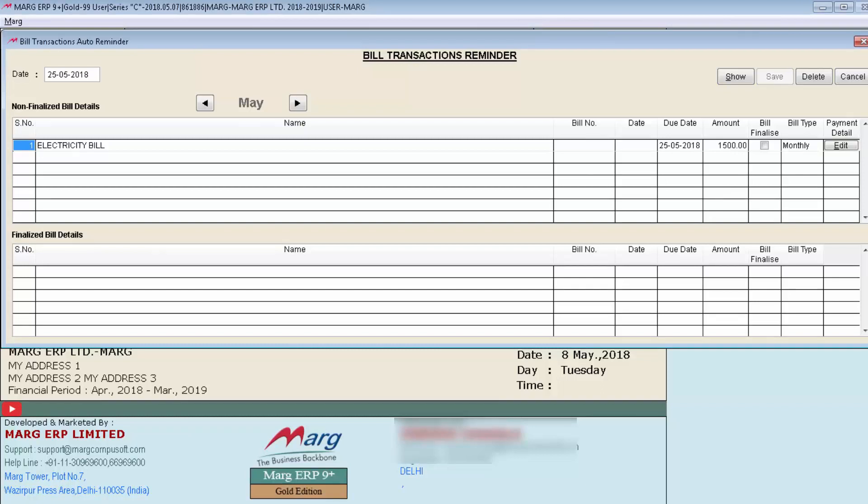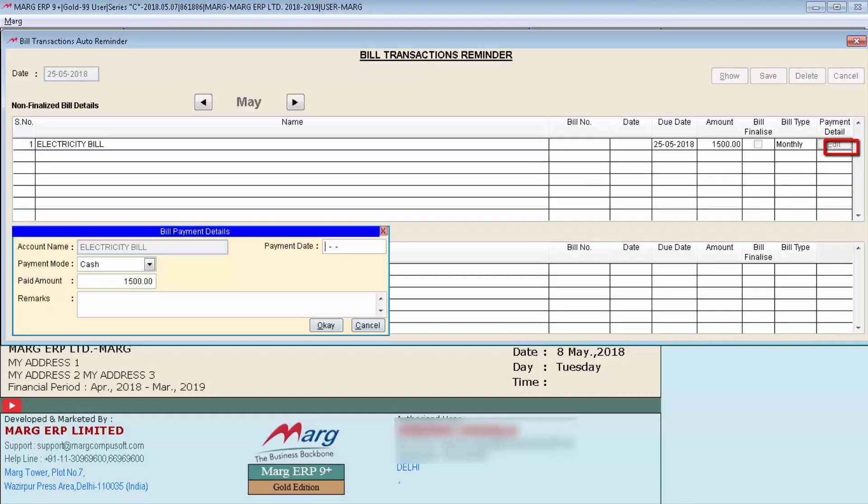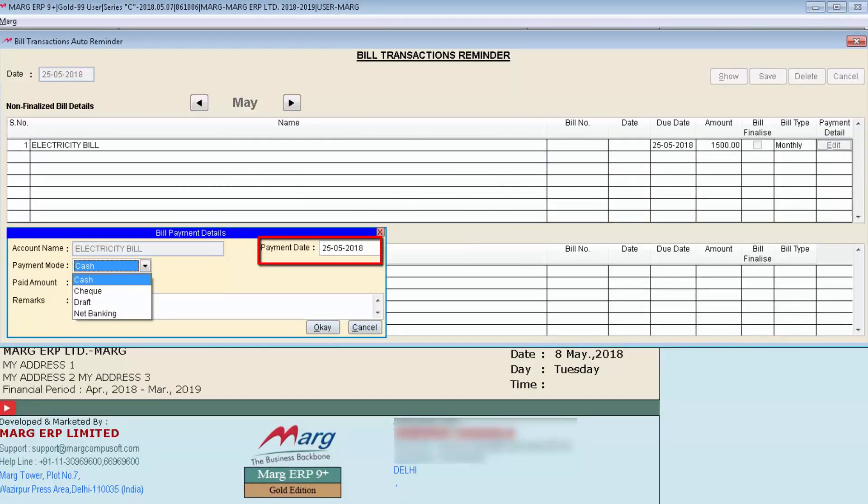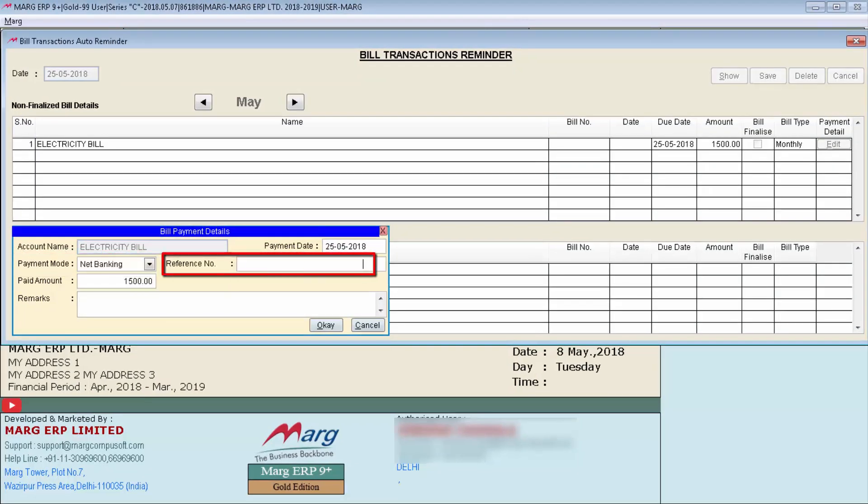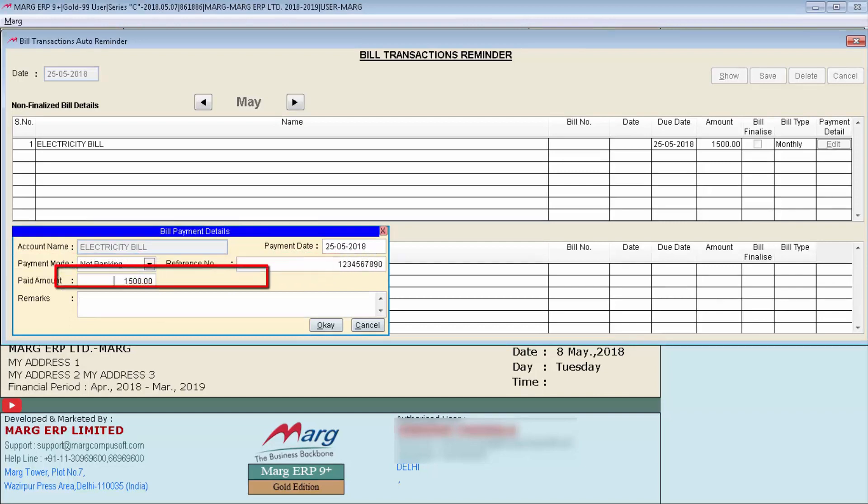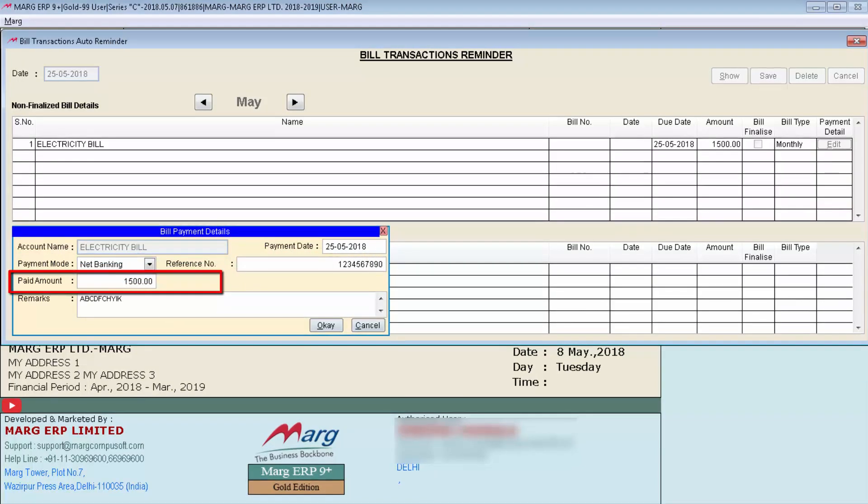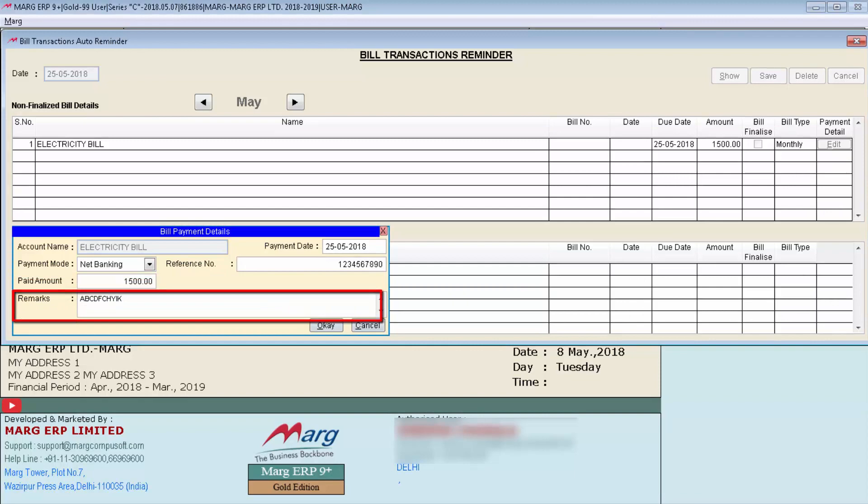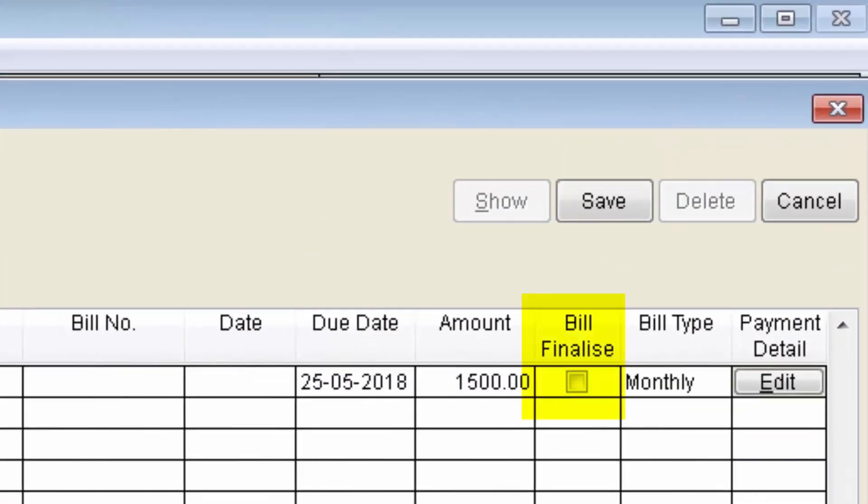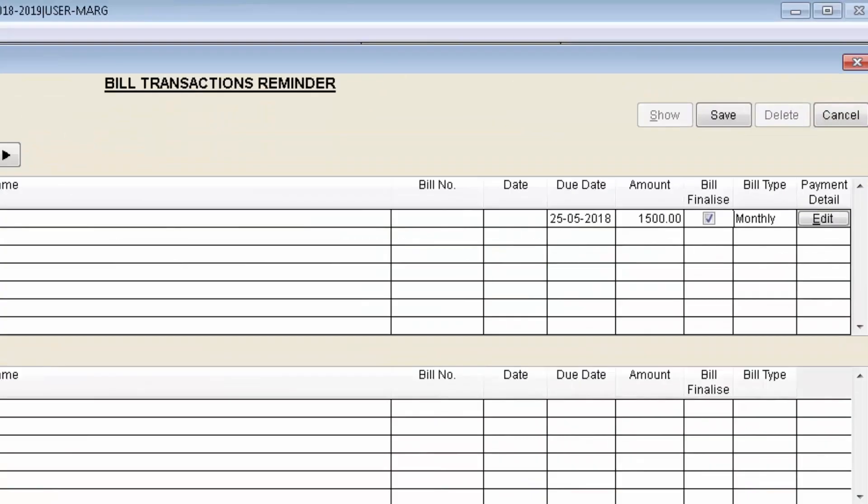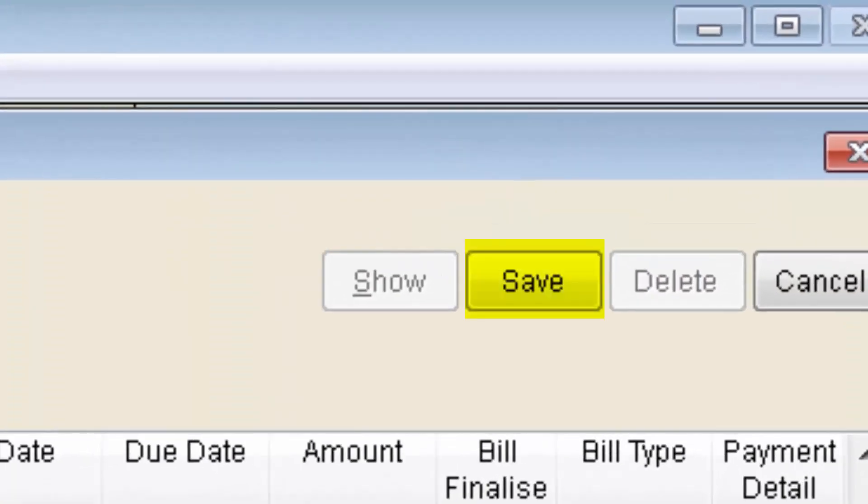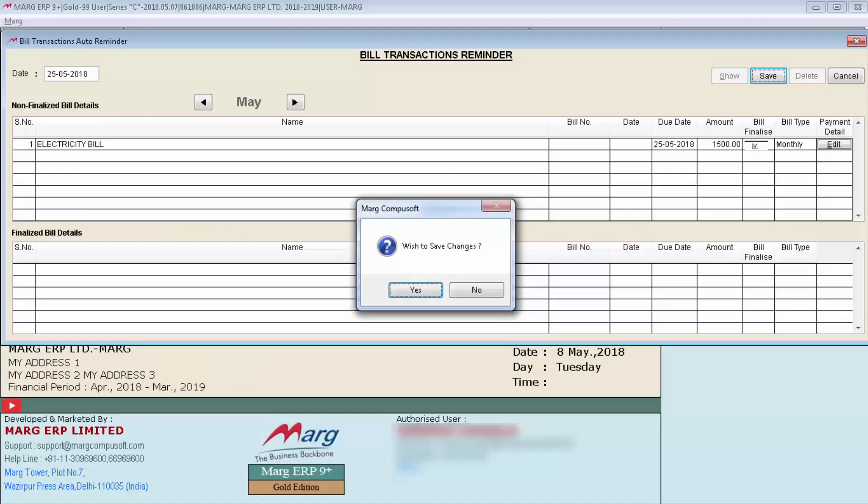Suppose you have defined the payment of electricity bill. You will click on edit. Define the payment date. Then select the mode of payment like cash, check, draft, net banking etc. Define the reference number. Then define the amount being paid and any remark as per the requirement. Then click on ok. Then we will tick on bill finalize field. Click on yes to finalize bill. Then click on save. Then click on yes to save the changes.